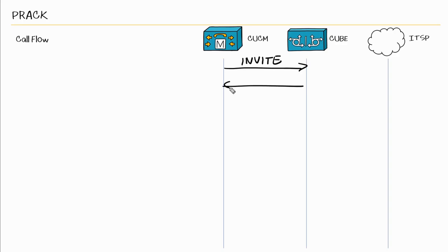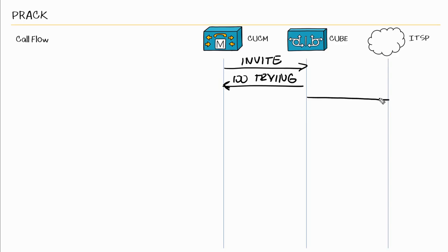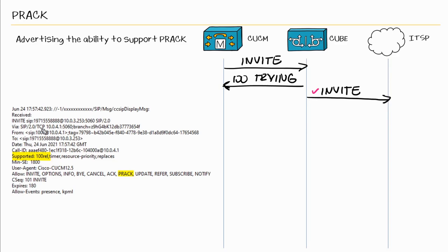So first we have an invite from CUCM. And the cube will send a 100 trying. And the cube will send an invite out to the ITSP. And within the invite here, we are advertising the ability to support PRACK by including this tag here, 100 REL.